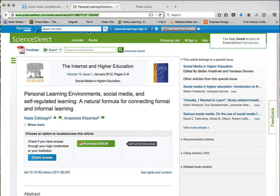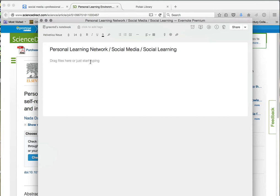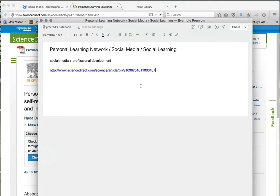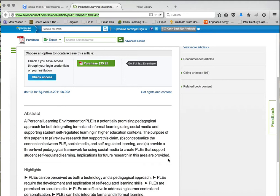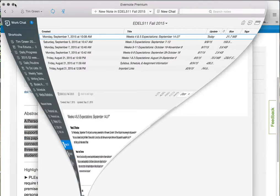So I'll copy it and go over to Evernote. I created a note in my notebook that focuses on this research I'm doing. I type in 'social media plus professional development' — the search term I used — and then I put in the web address, the URL. That's one of the articles I found when I did this search. Sometimes I'll also highlight the abstract if it's available, copy it, and paste it into Evernote.